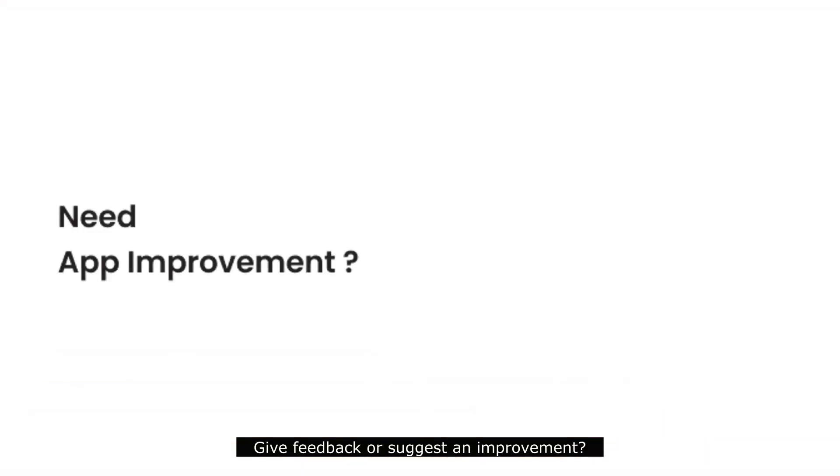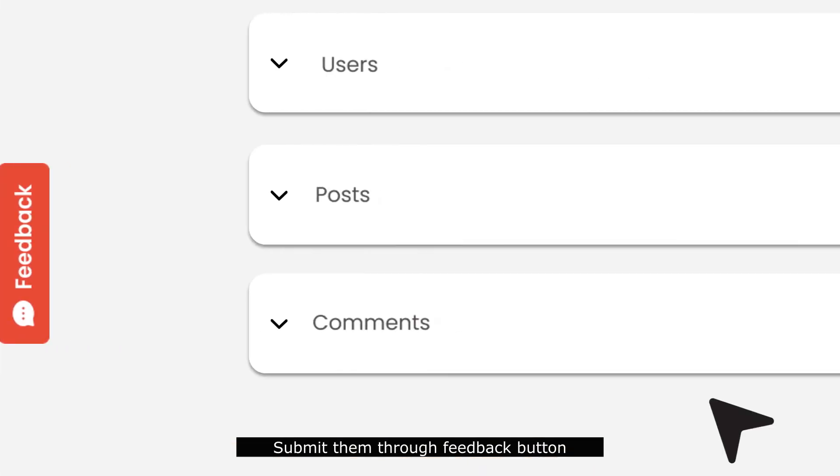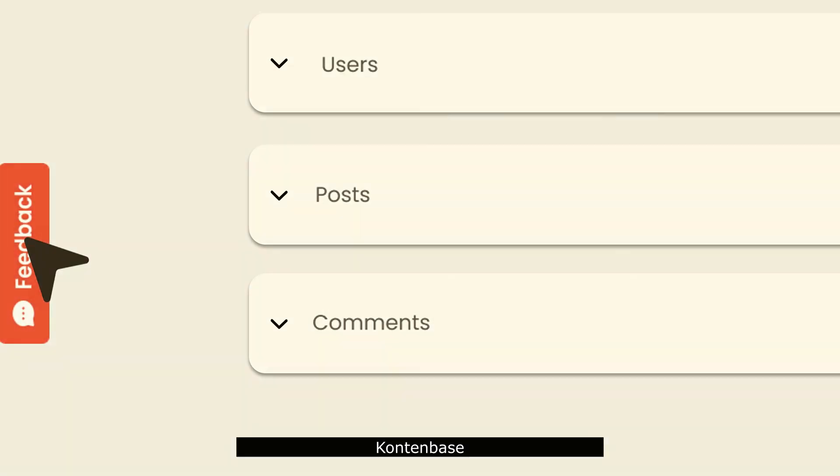There's more. Give feedback or suggest an improvement. Submit them through feedback button. ContentBase, no-code backend API.